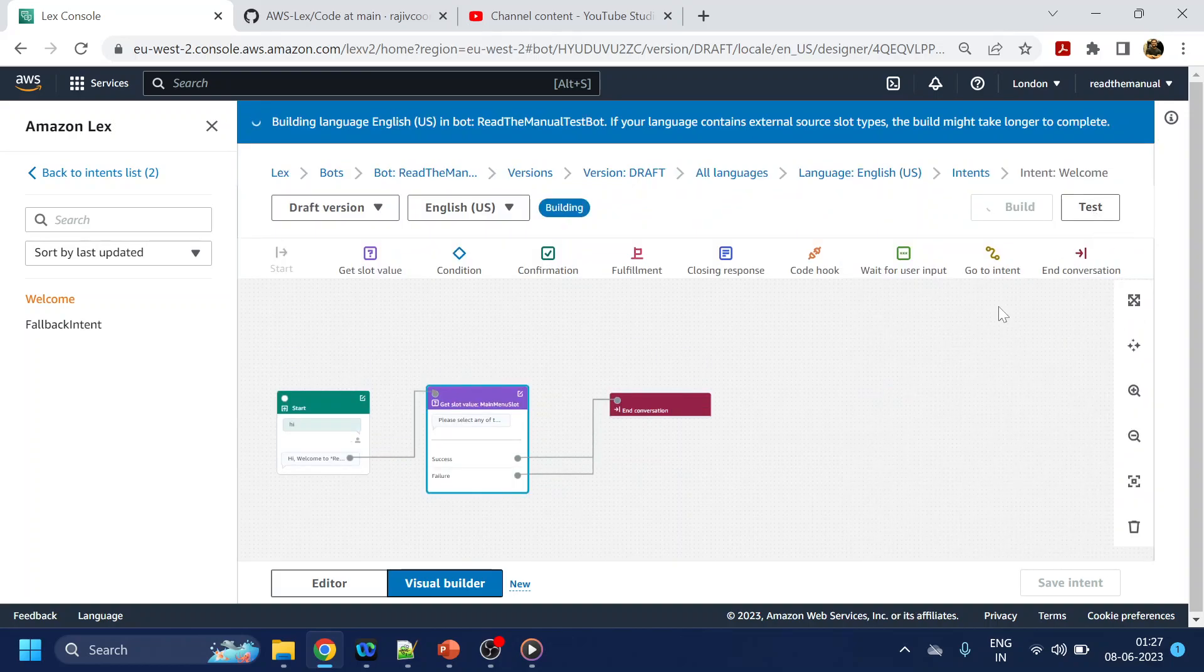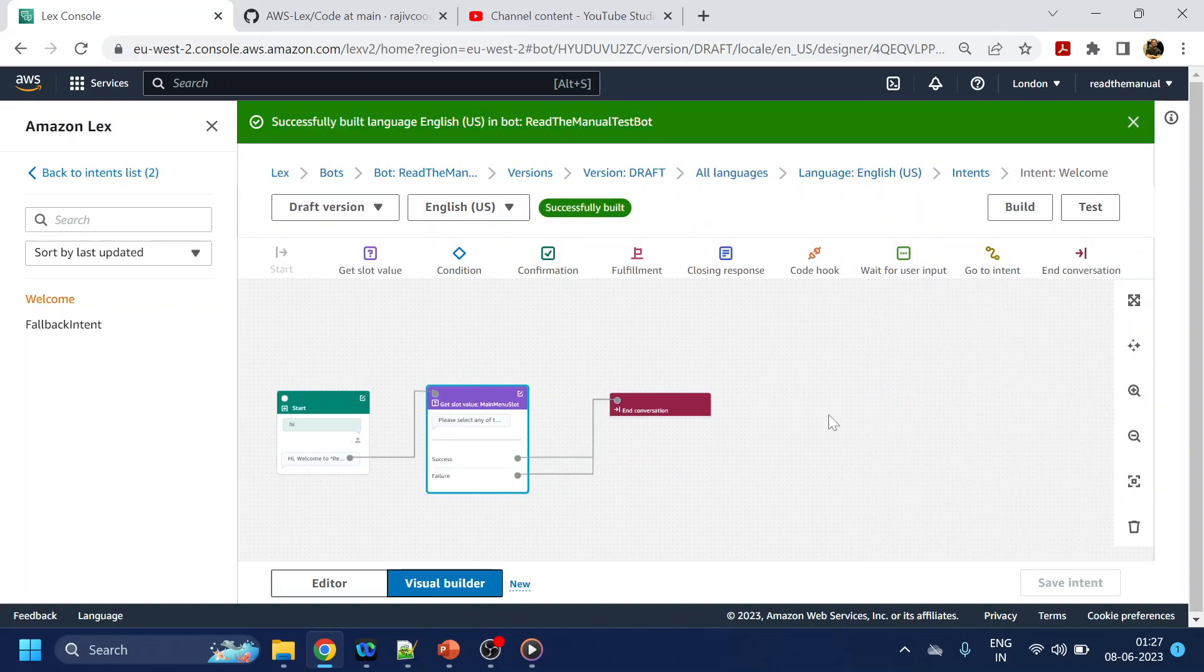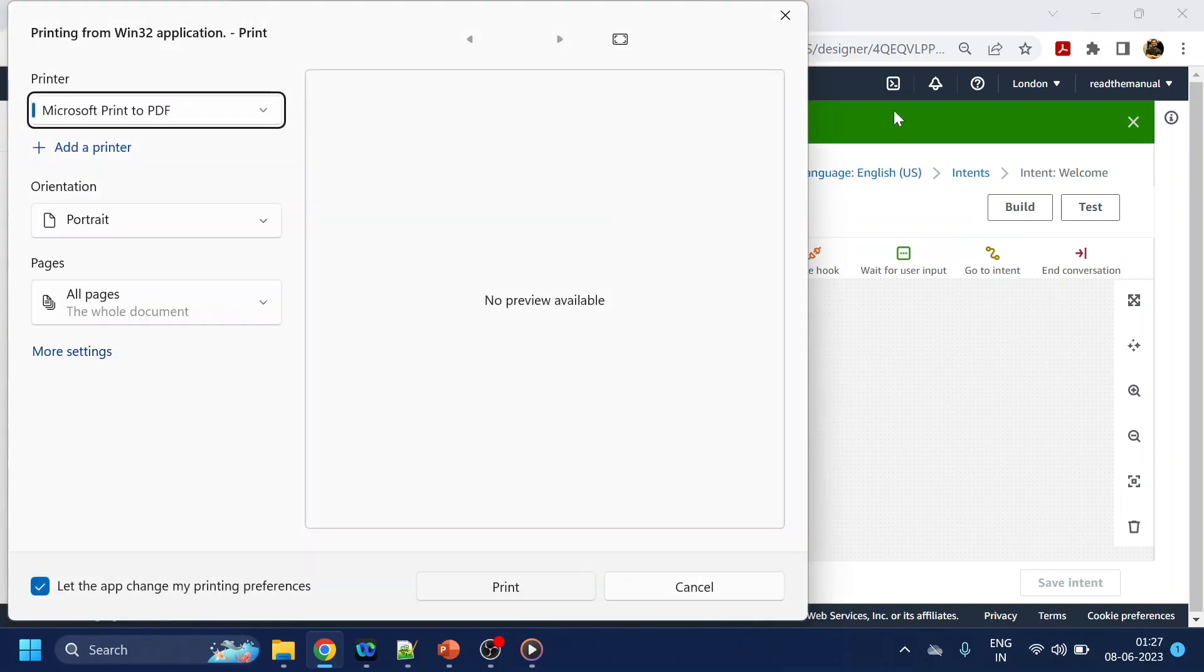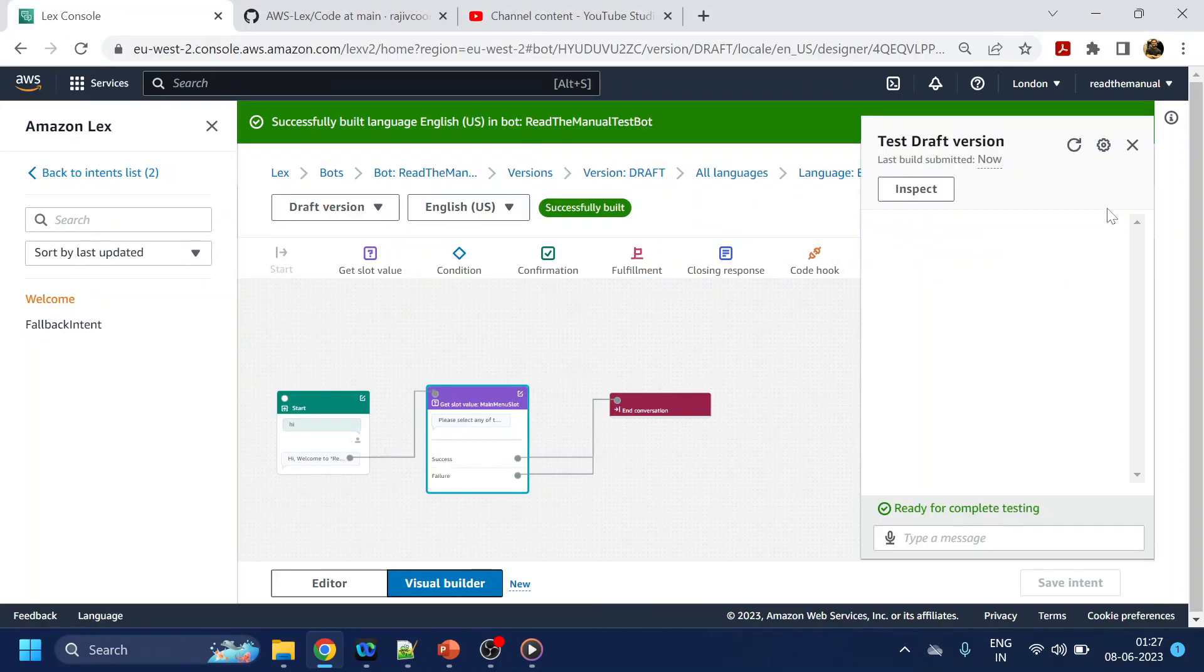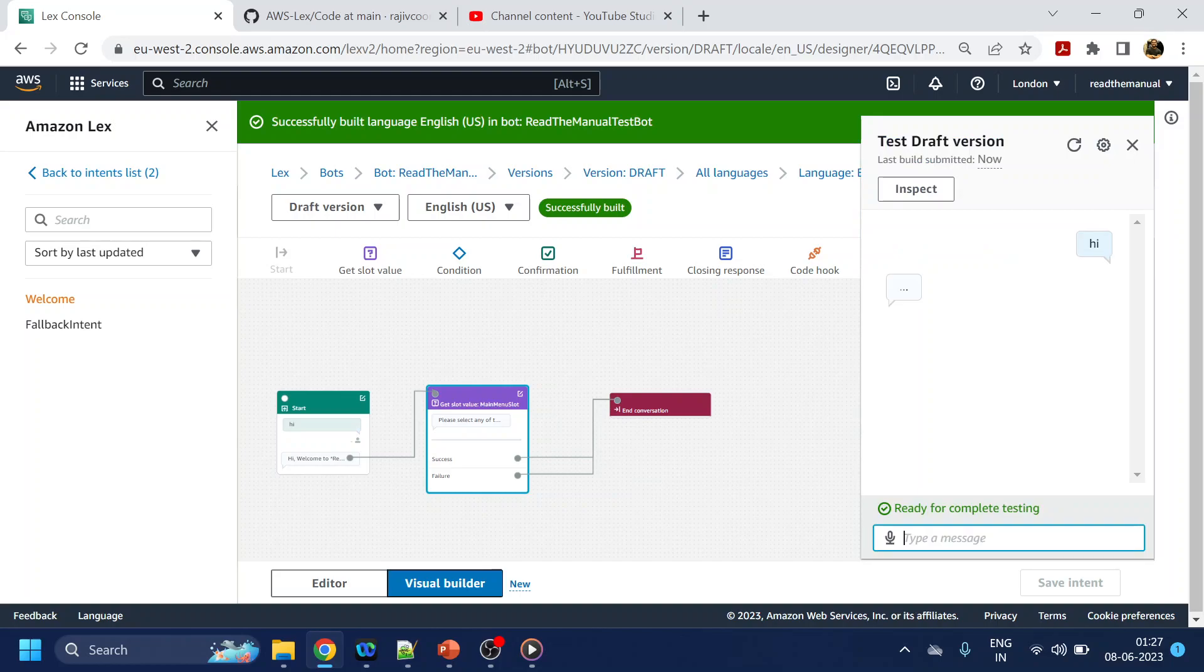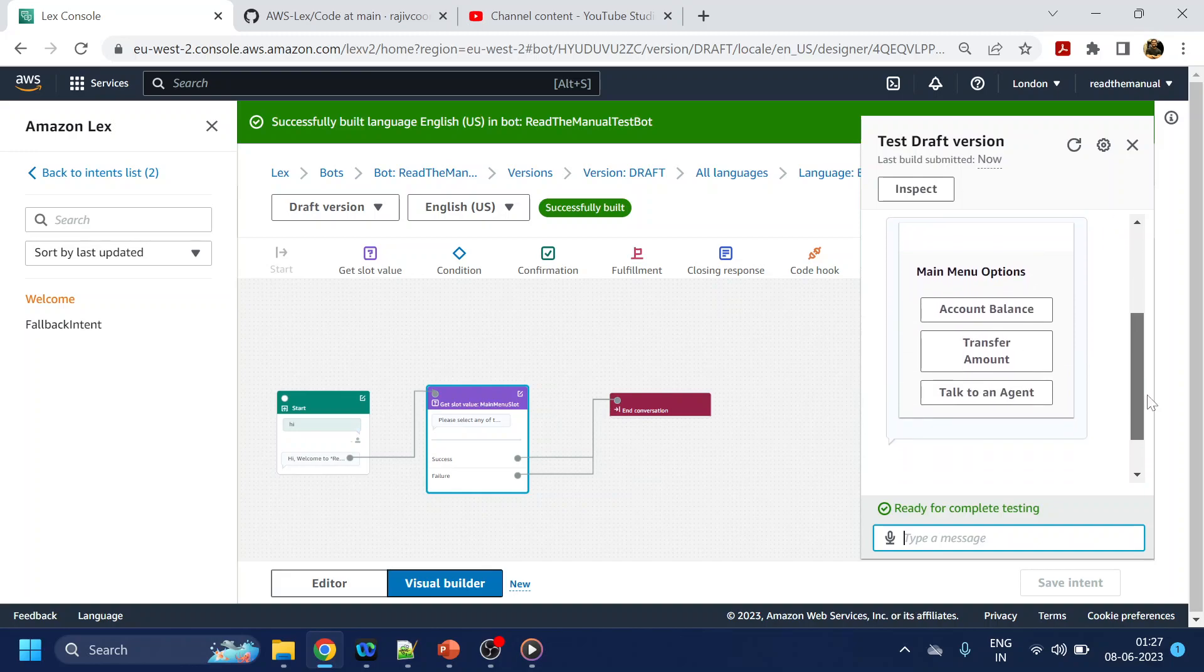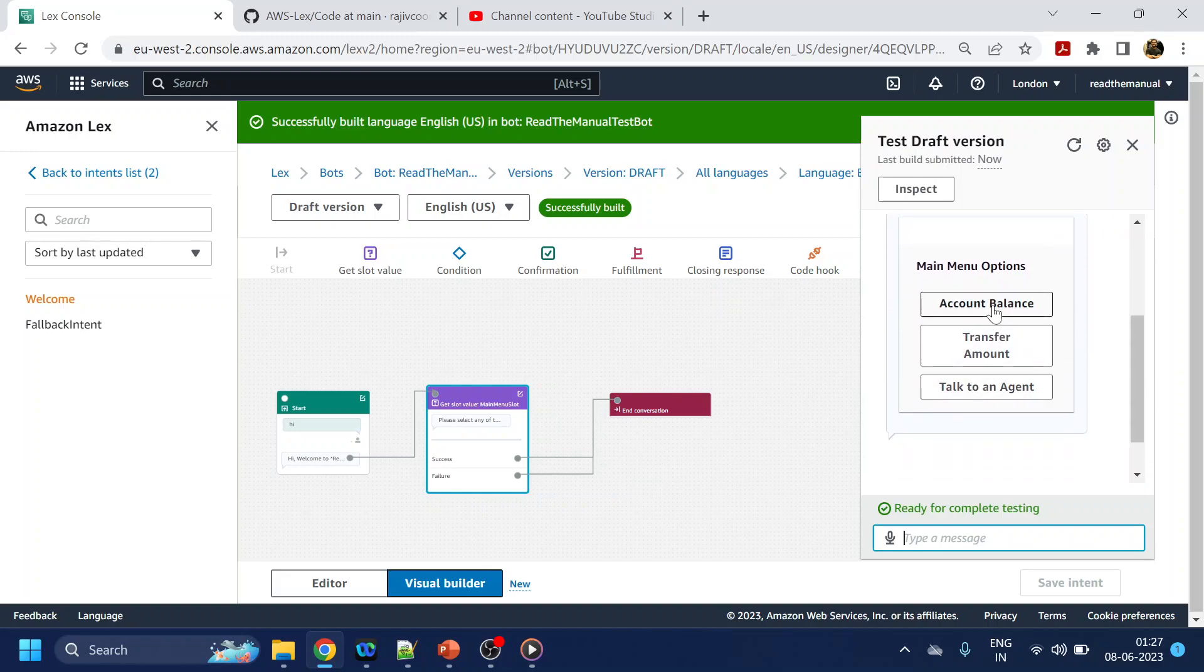Once it build, okay so the build is completed. Now we will do a test. So if I say hi, it will say welcome to XYZ, please select from them. Now if you see over here we are getting the buttons now.